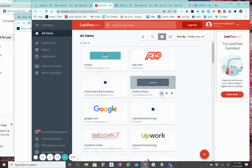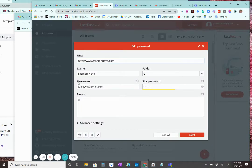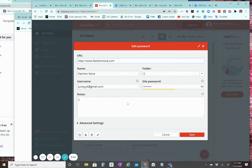So what you're going to do is click on the wrench here. And as you can see, it's got Fashion Nova, it's got my username and the site password.